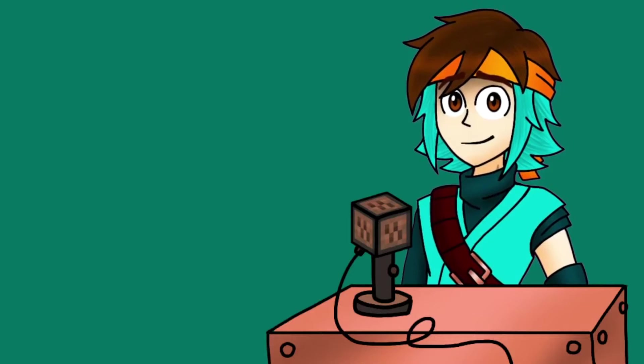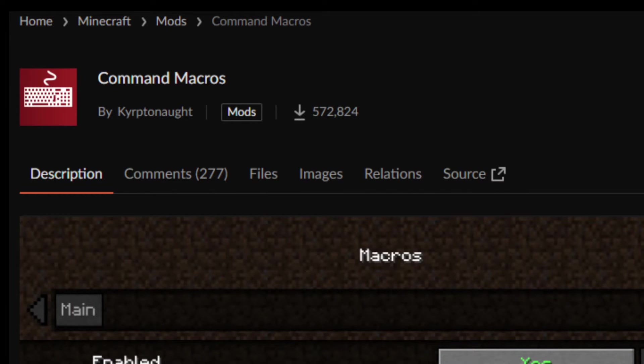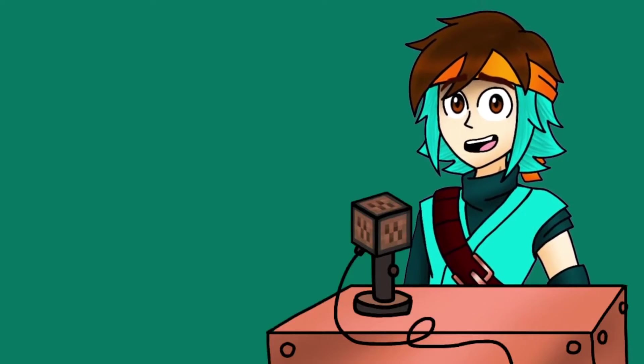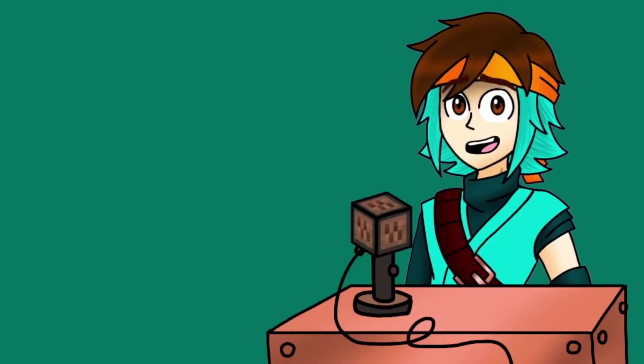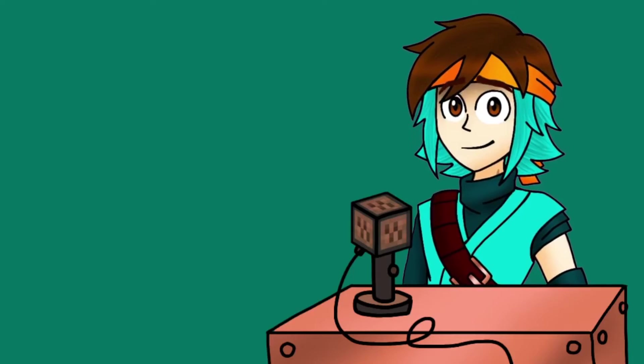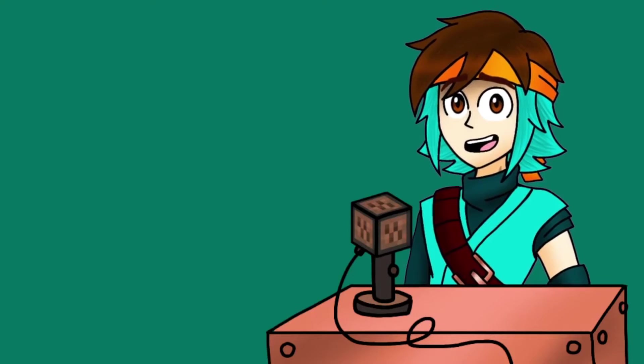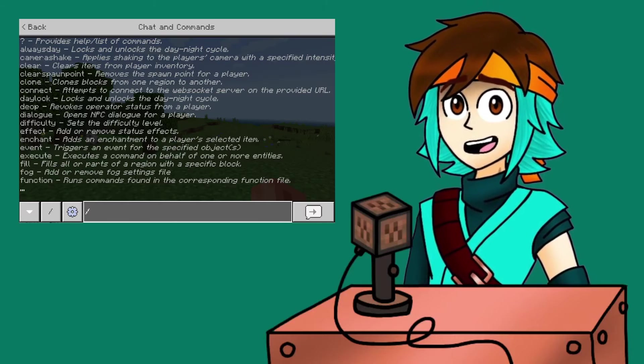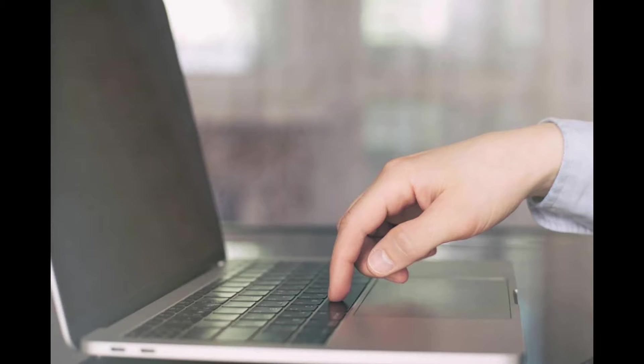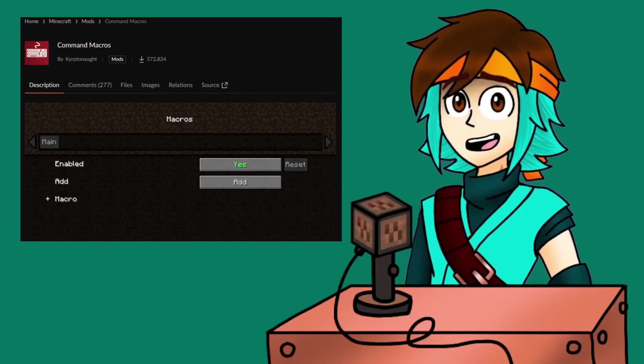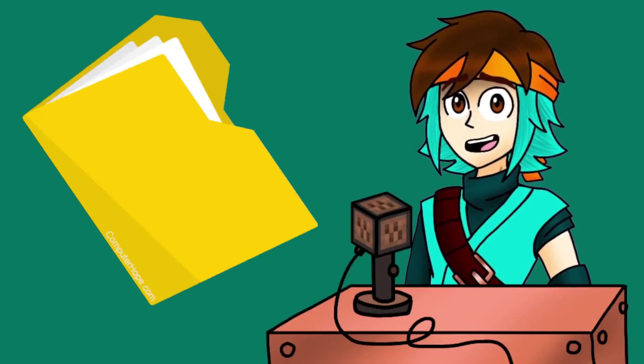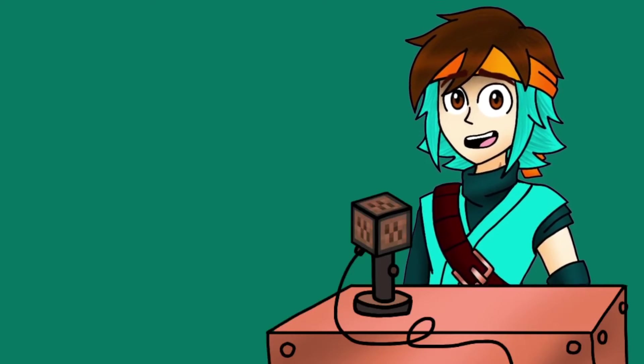Next, you will need the command macros mod by Kryptonaut. This is the mod that will act as the means of this project, as it will enable a simple way for you to execute Minecraft commands with the push of a button. So download the mod from CurseForge and store it in the mods folder.